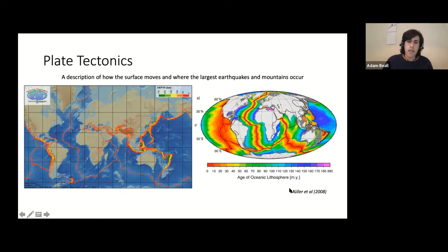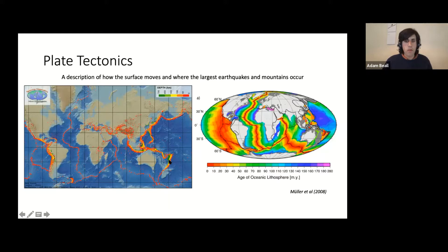One explanation is that the ocean floor forms in the middle of the oceans where it's very young, then moves horizontally across the surface of the Earth. So you have ocean floor forming in the middle, moving horizontally, and then you have deep earthquakes — coloured by depth — where the ocean floor is sinking back down again. This process is called plate tectonics.